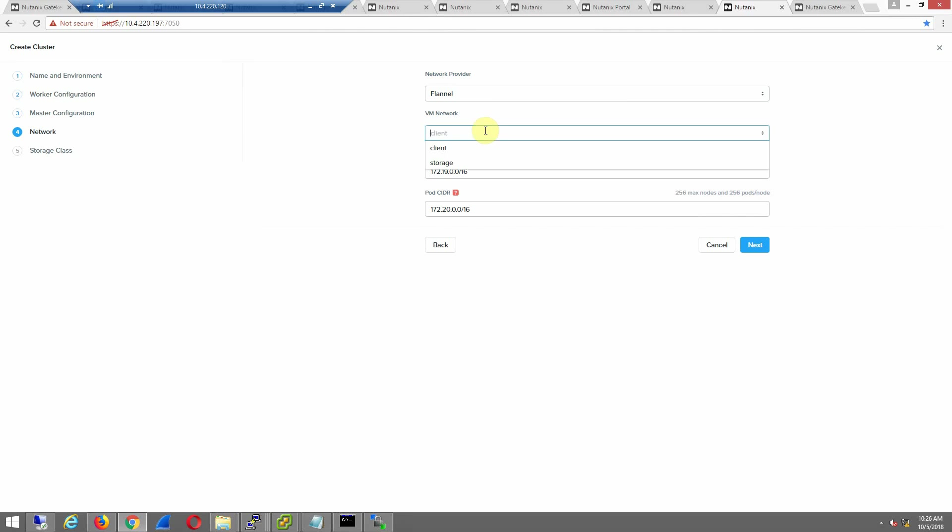We're already using managed networks on HV, which is using our IPAM. So all of the worker nodes are going to get their IPs that way. Super easy to set up and deploy on the service and pod. We'll just use the defaults here. They're just internal networks. We'll hit next.